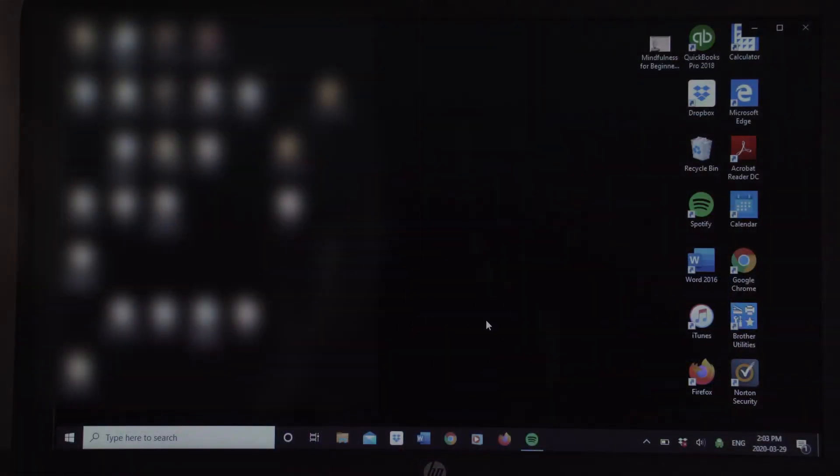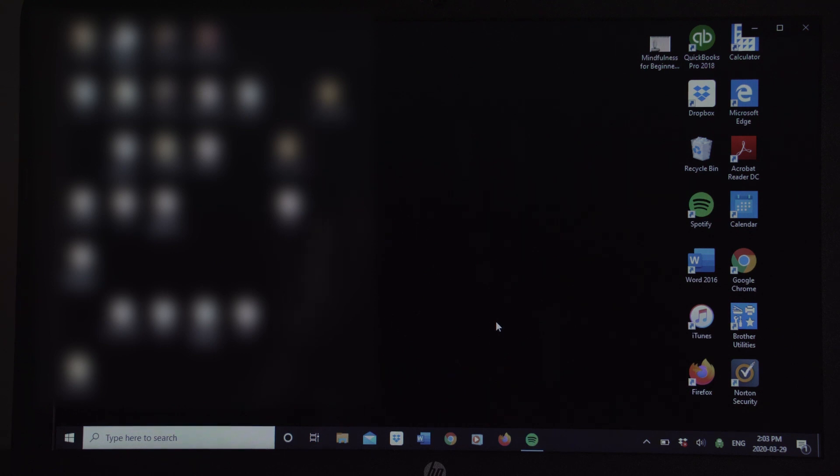So let's get started. Once you've started up your computer, you're going to go to your web browser and open that up.